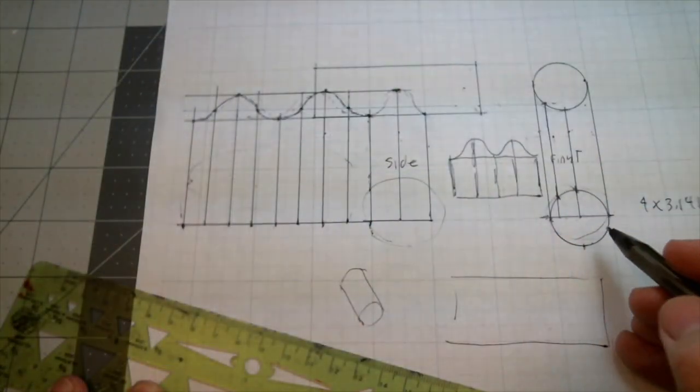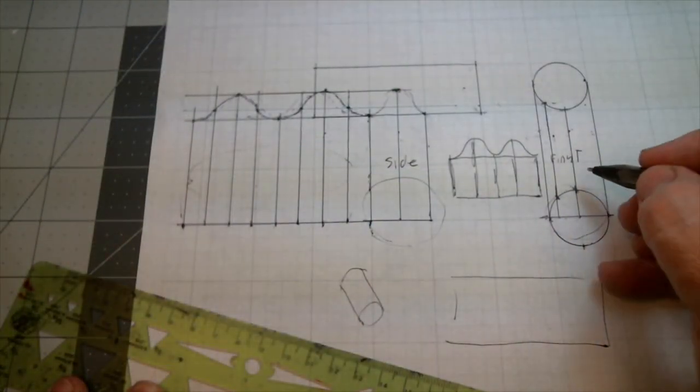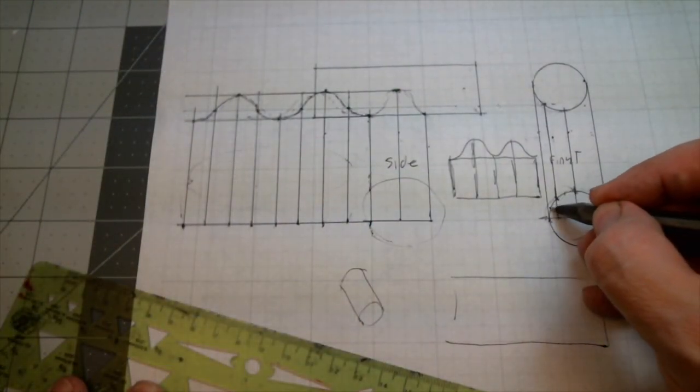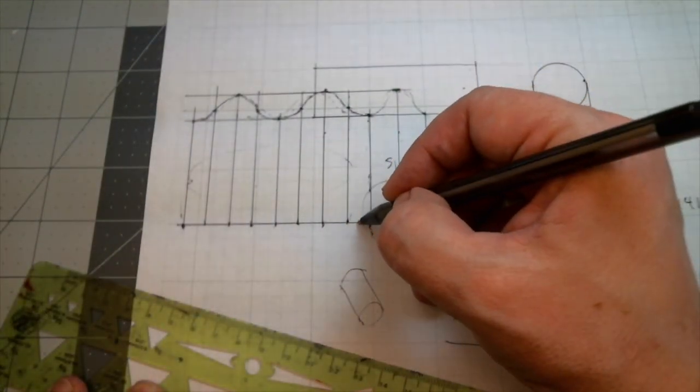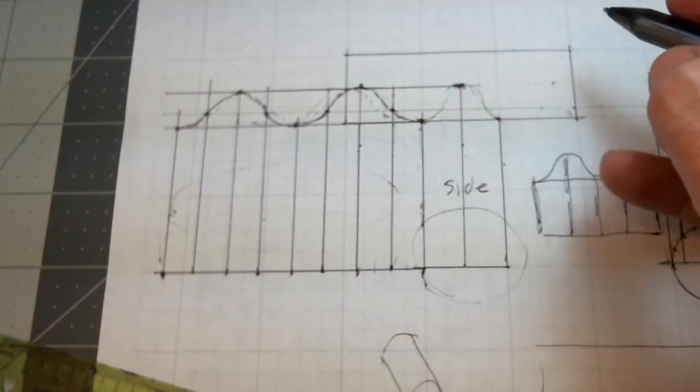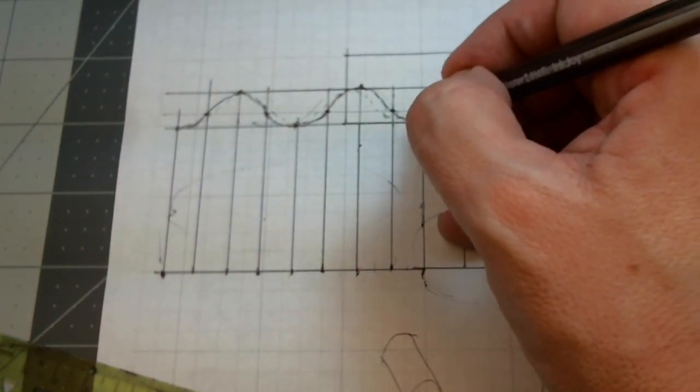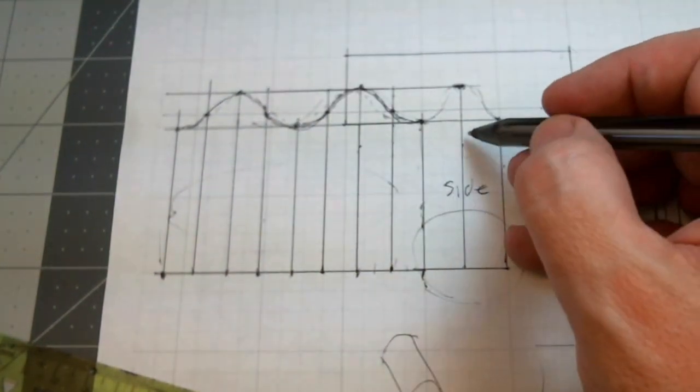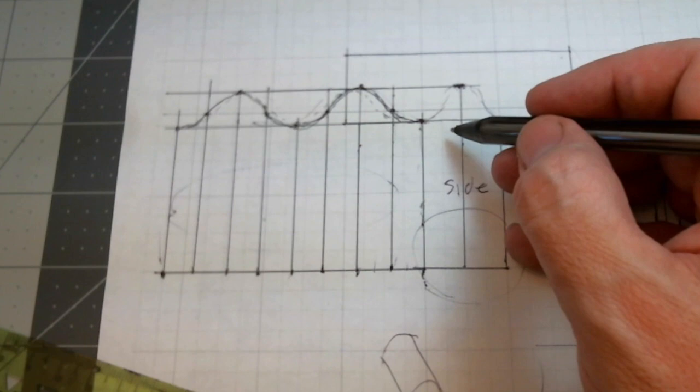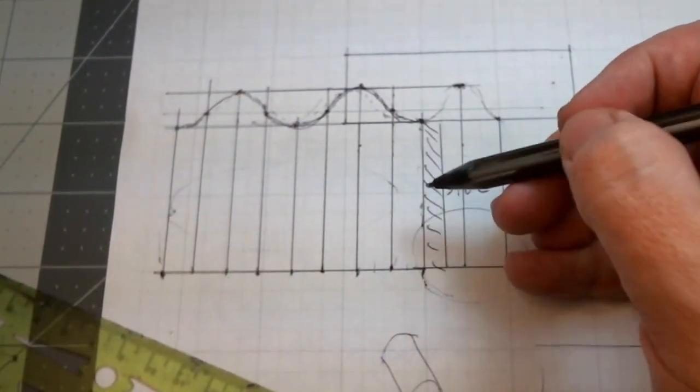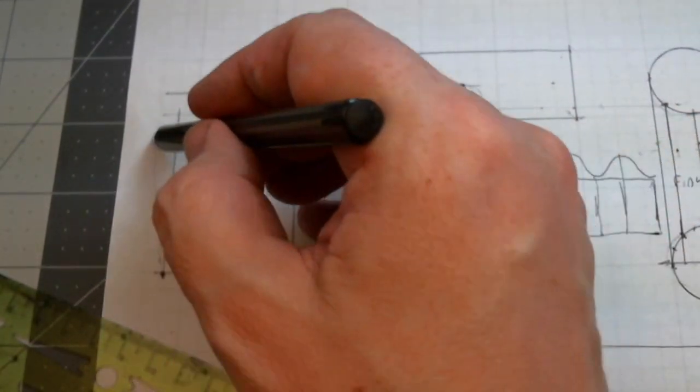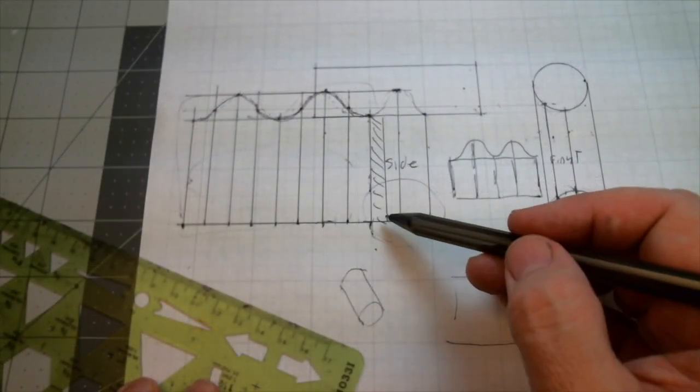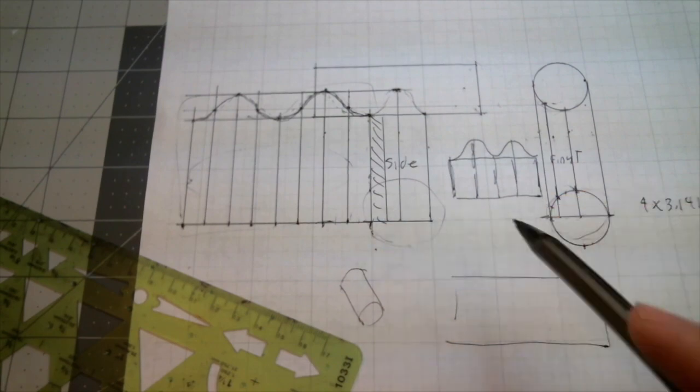If we want to be even more accurate, we could make some marks in between these and make some more marks in here. We could, but this is going to work for now. So I'm going to cut this thing out and we're going to see if we're right.